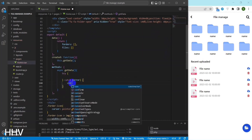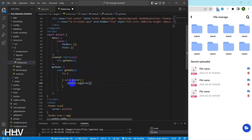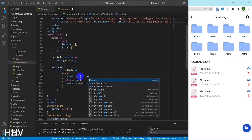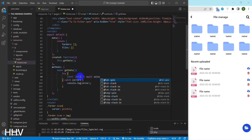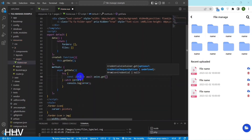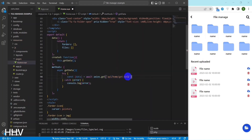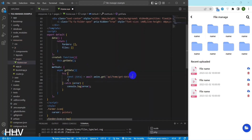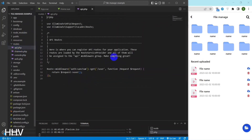The getData method is an asynchronous function that uses Axios, a popular HTTP client library, to make a GET request to an API endpoint at api/home/getData. The second parameter of the Axios get method is this.formData, which is not defined in this code snippet. It is likely that this formData is defined elsewhere in the component and contains data to be sent with the GET request.